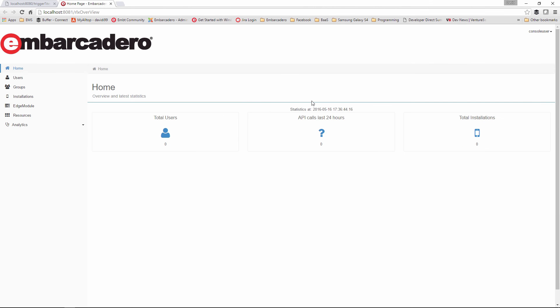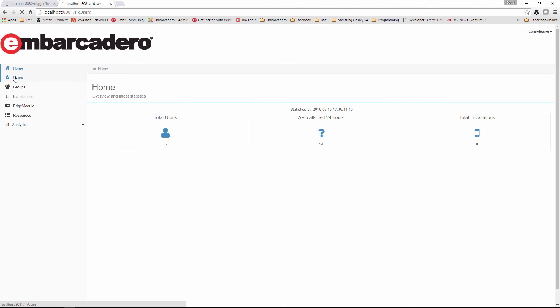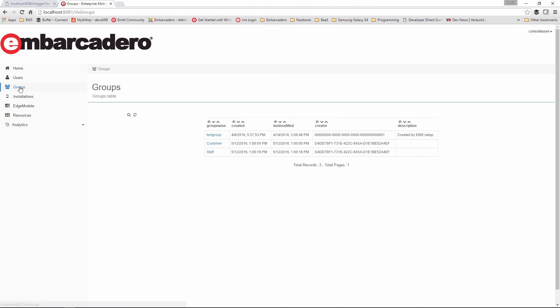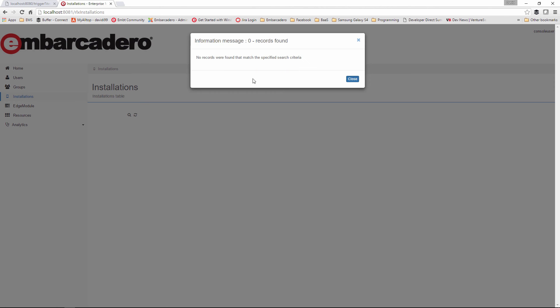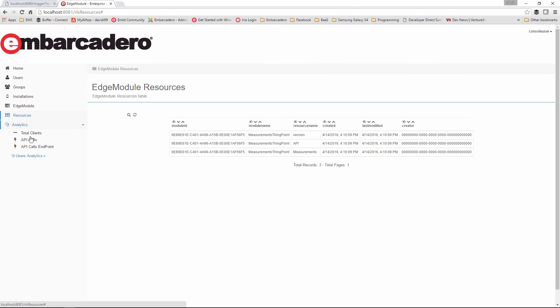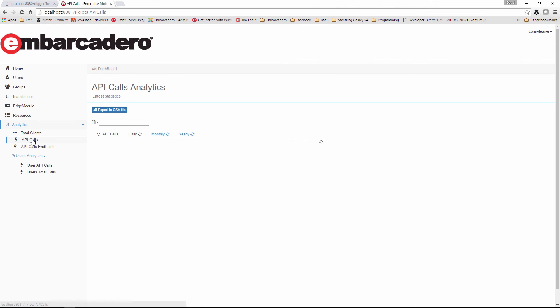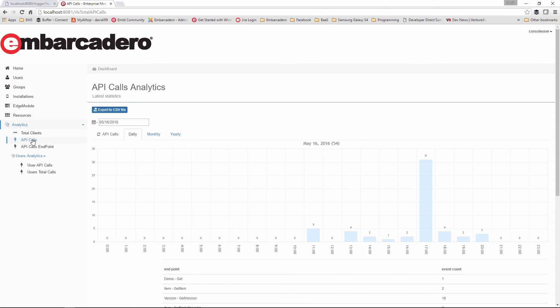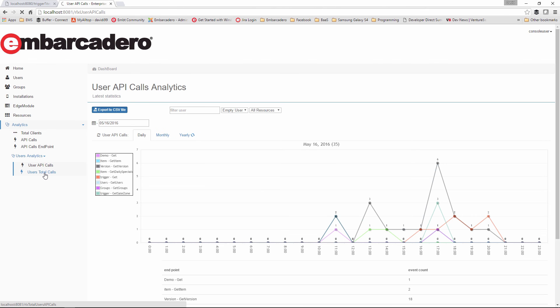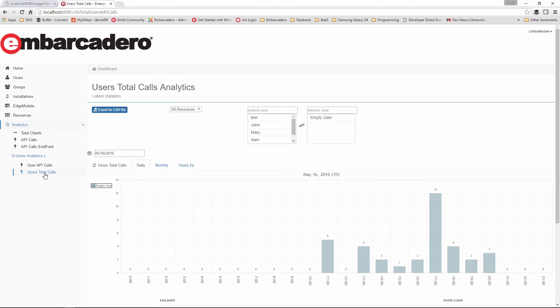Console user and console pass is the call. And here, we have access to all of the users, any of the groups that we have, installation, edge modules, resources, and analytics. So analytics tells us how folks are using the application, what endpoints are they going after. So for example, if we go under user analytics and look at user's total calls, user API calls, we'll see all of our resources and all of our endpoints to give us an idea of how people are using the application, what endpoints are they going after, what APIs are they calling.